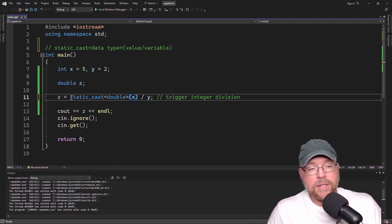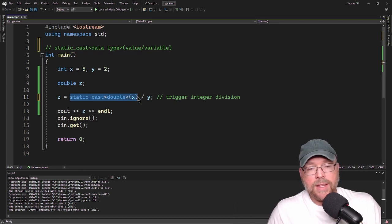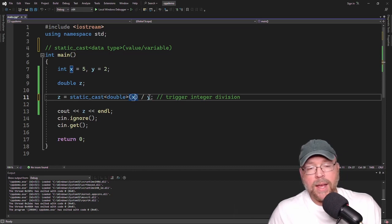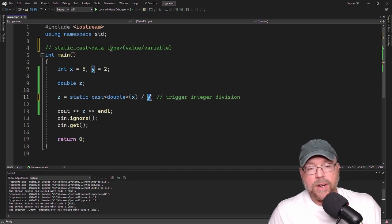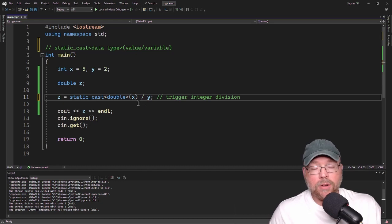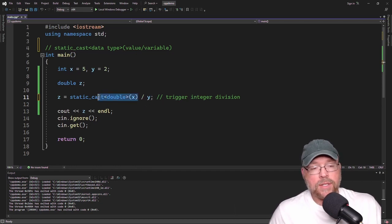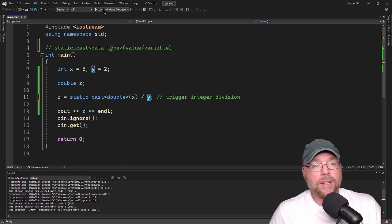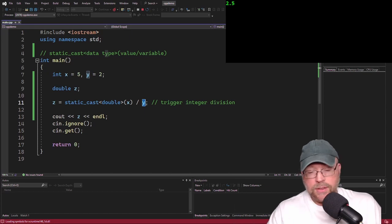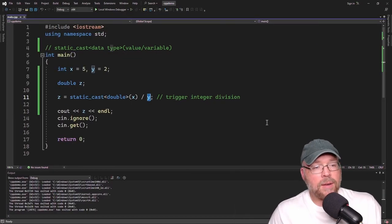This tells the compiler to promote x to a double. Since x is now a double, we're dividing a double by an integer, and that integer y will get automatically promoted to a double as well. That causes floating point division. Because of the automatic promotion rules, C++ wants y to be a double also, so it handles that automatically. You can see we now get 2.5 for dividing 5 by 2.